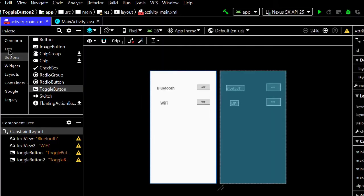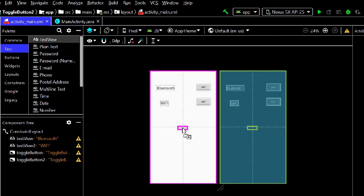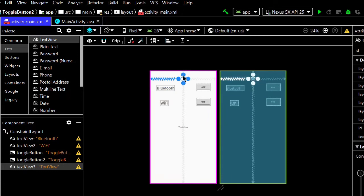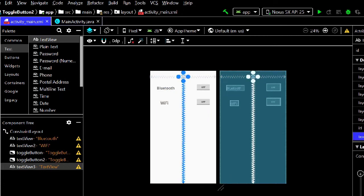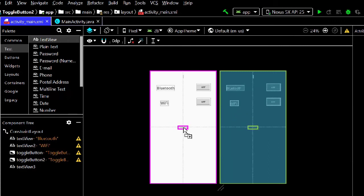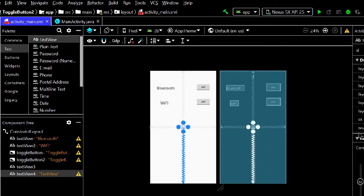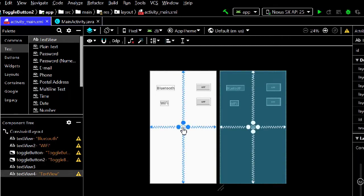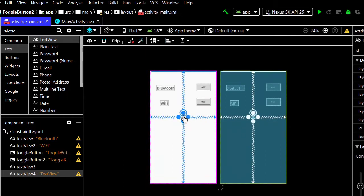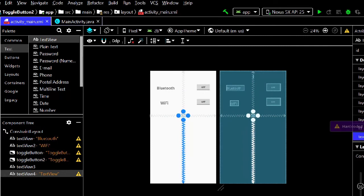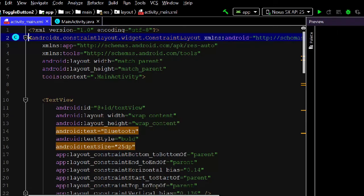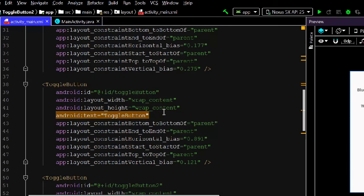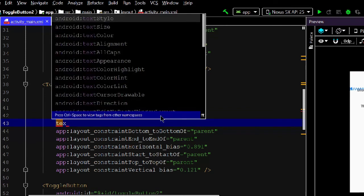Now take two more text views for showing the status text when buttons are clicked — one for Bluetooth and one for Wi-Fi. Remove the default text from these text views so you can update them dynamically. The design is almost complete. Adjust the font size as needed.